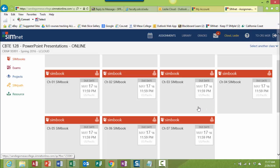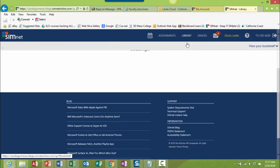Okay, the second way to get to your book is to use the library link here at the top of the SimNet page. So I click on library.